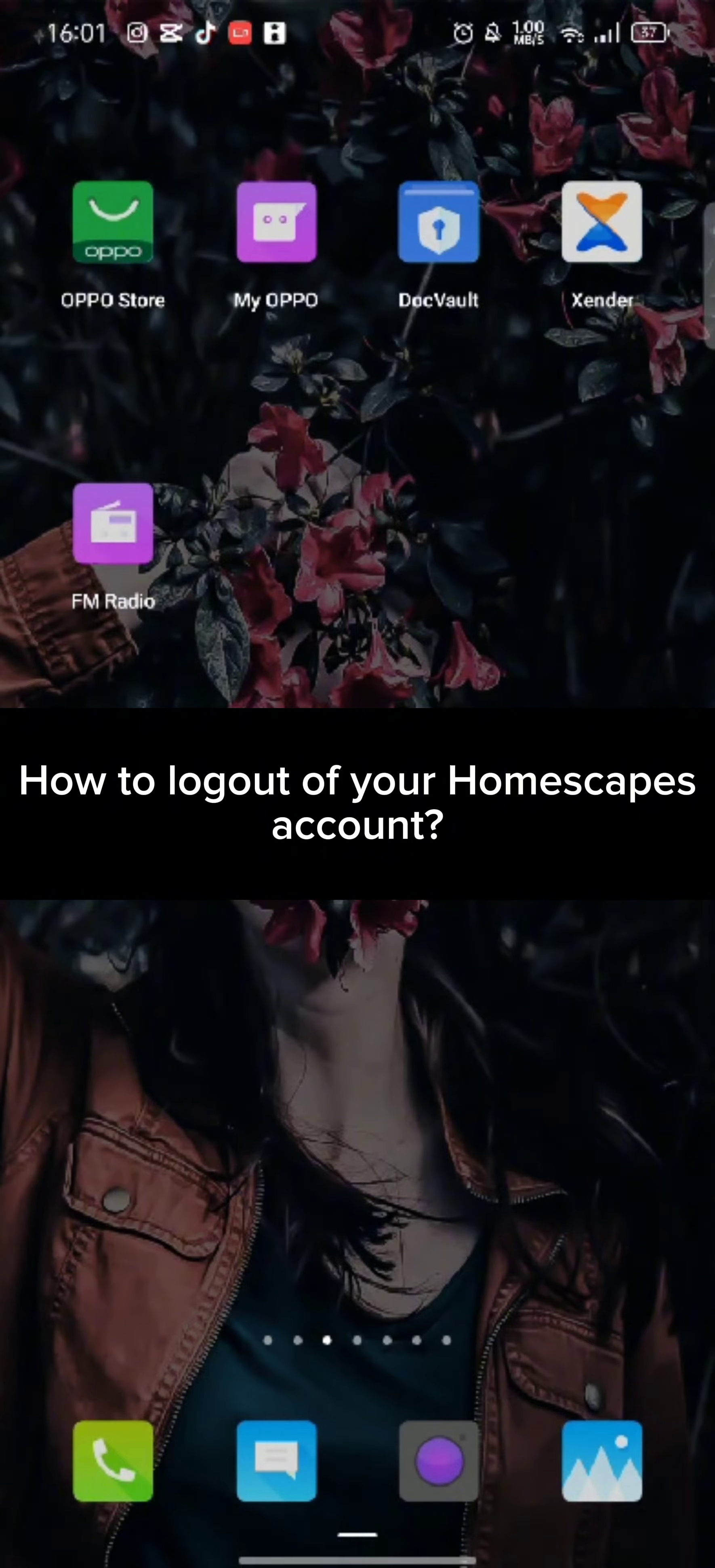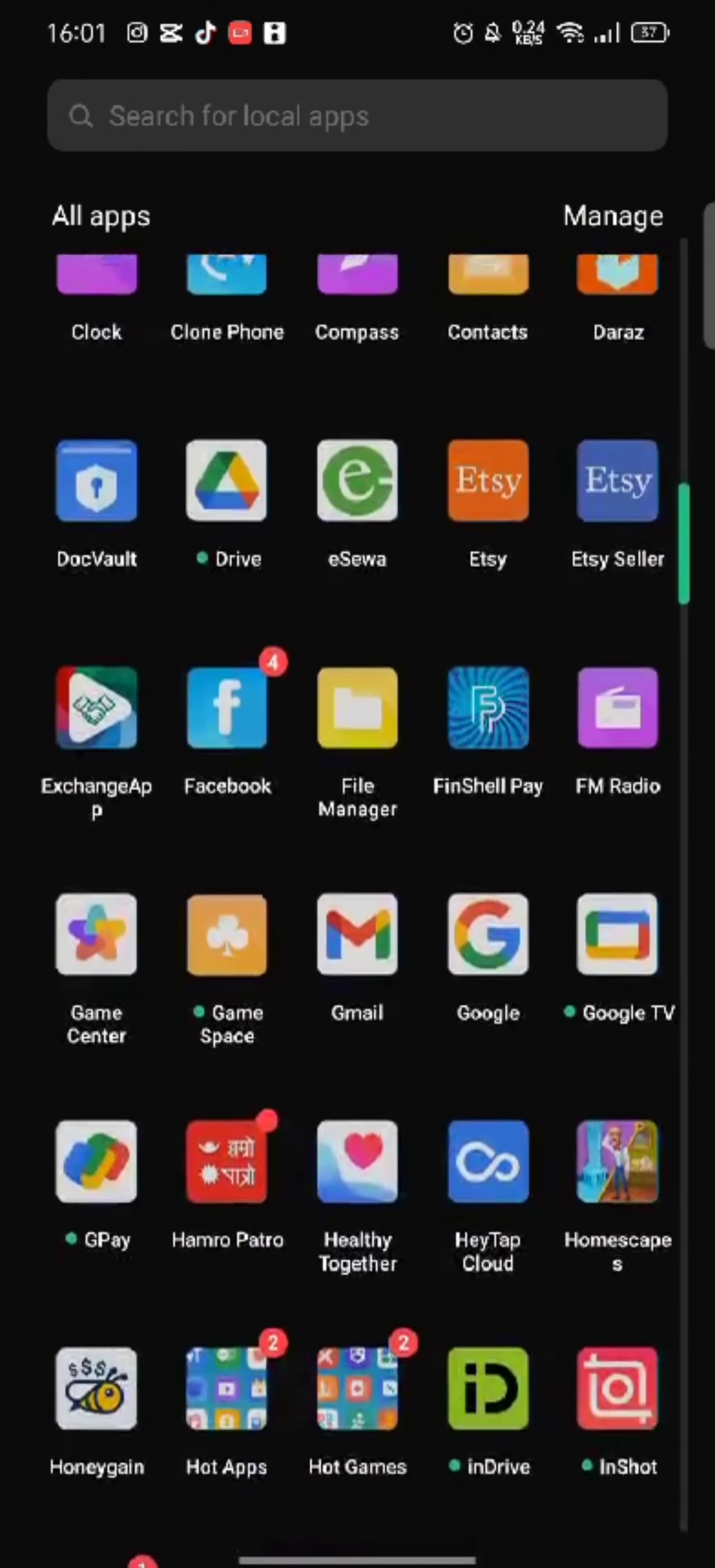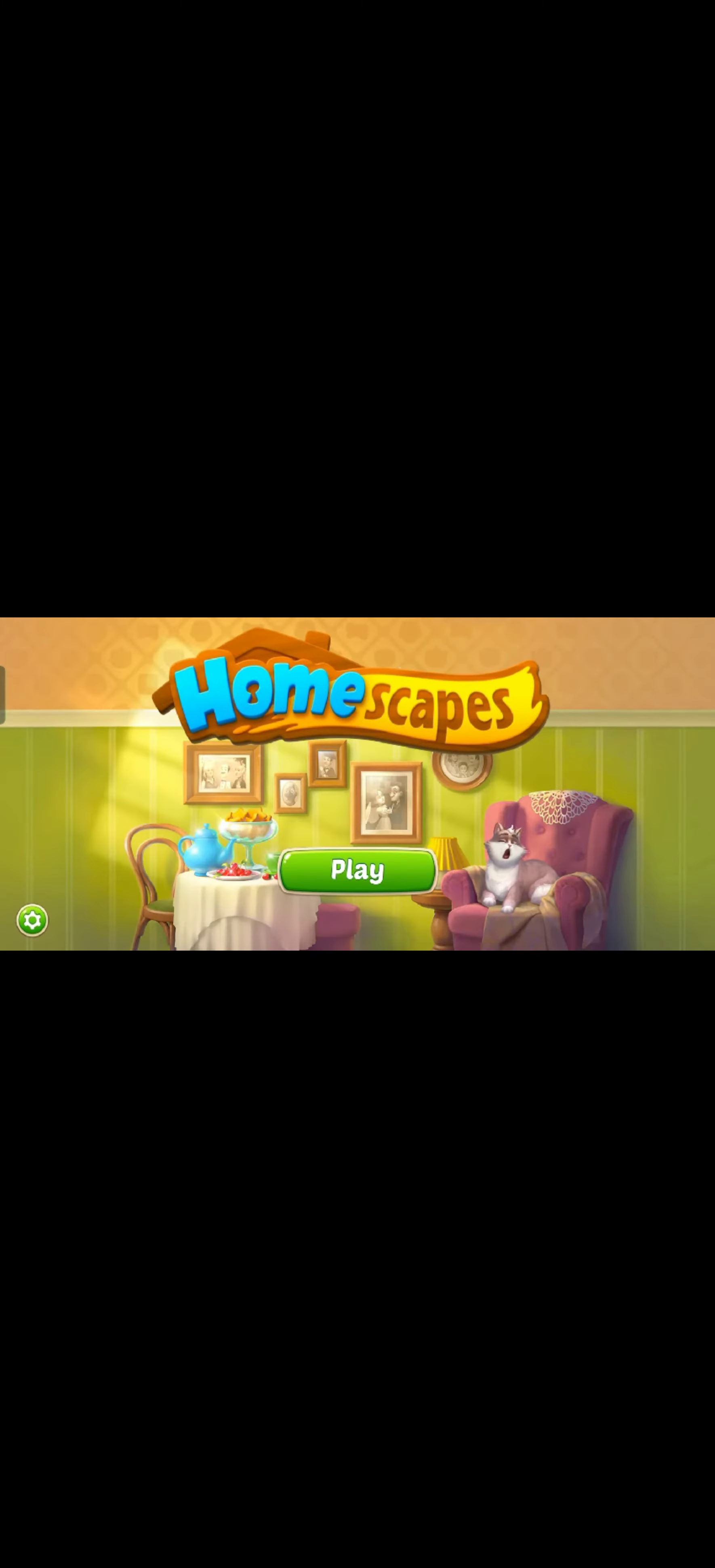To sign out of your Homescapes account, firstly go ahead and launch your Homescapes application. The home page will appear on the screen. From the home page, tap on the play button.